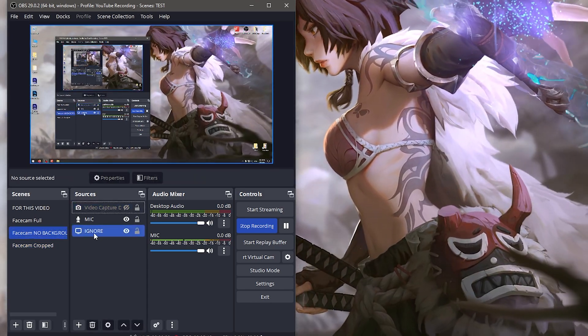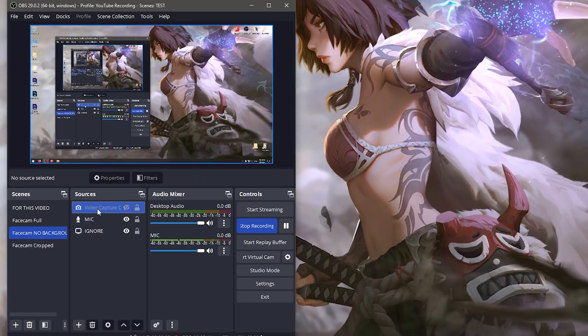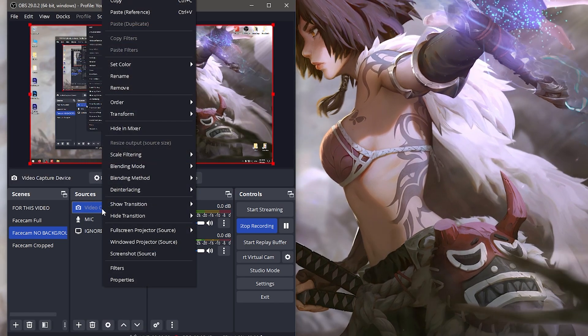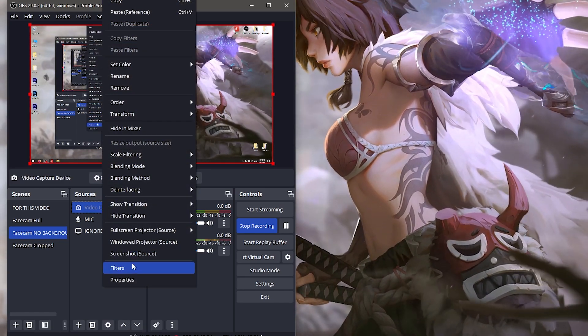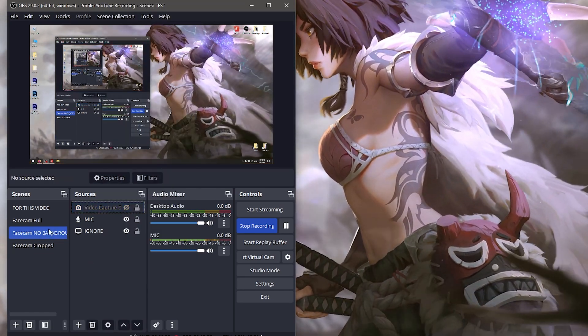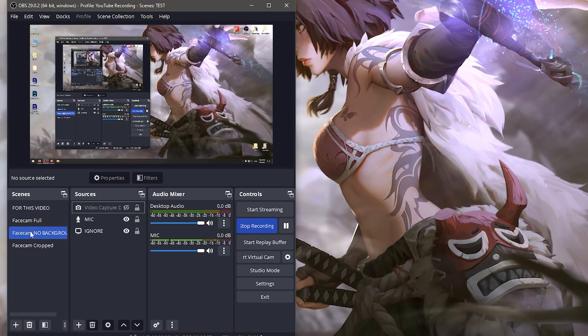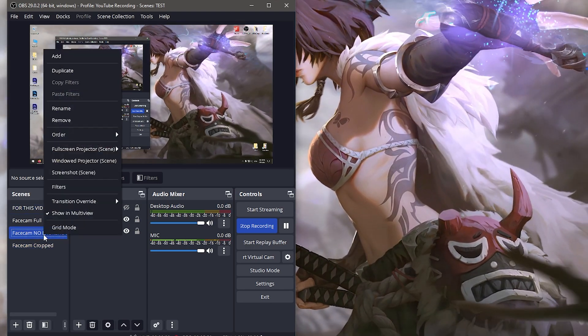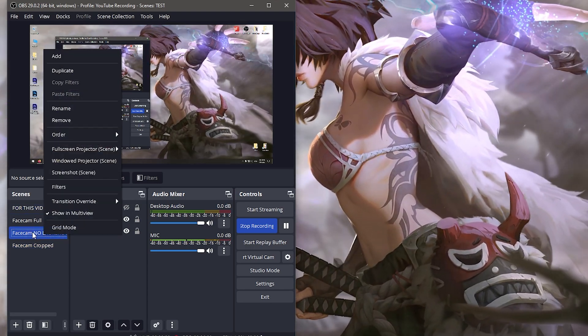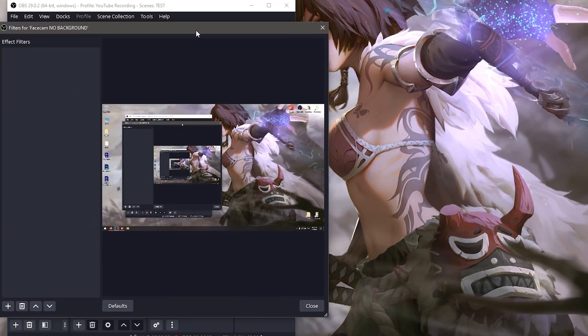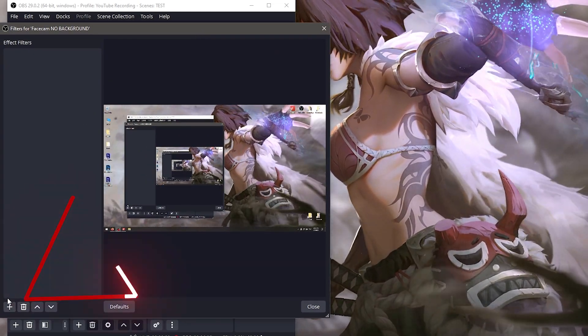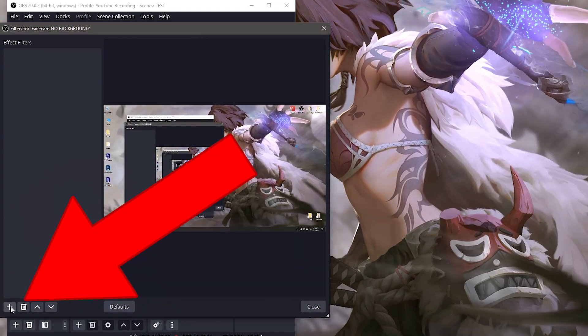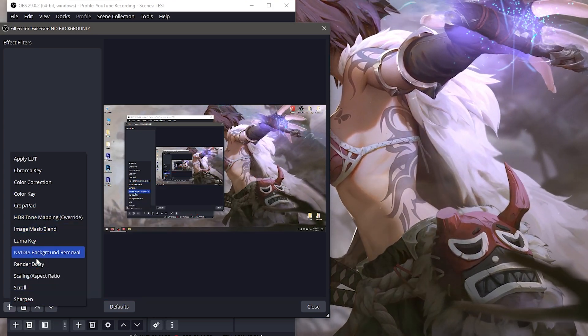In order to add these effects, you never add it directly to the source. A lot of people make this mistake - you don't add filters to the source. You go straight to the scene. Right-click 'face cam no background', go to filters, click the plus button at the bottom left, and select the filters.